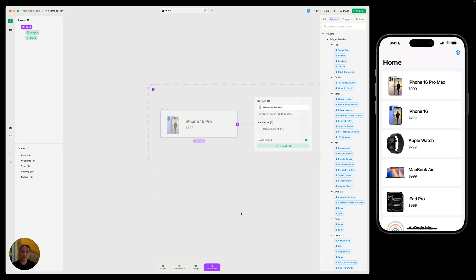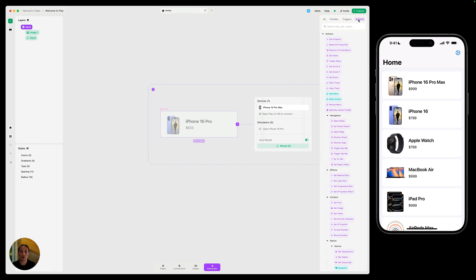Interaction mode has some similarities to design mode. On the side, you'll have all of these panels and you can still toggle them into view and out of view. But on the right side, as opposed to the attributes panels, you'll see a list of all of the prefabs, triggers, and actions that are available in Play. There's over 400 different combinations of triggers and actions, all the way from super simple interactions with just one trigger and one action to more advanced interactions with multiple actions, using things like your device's hardware, native gestures, APIs, conditions, variables, and so much more.